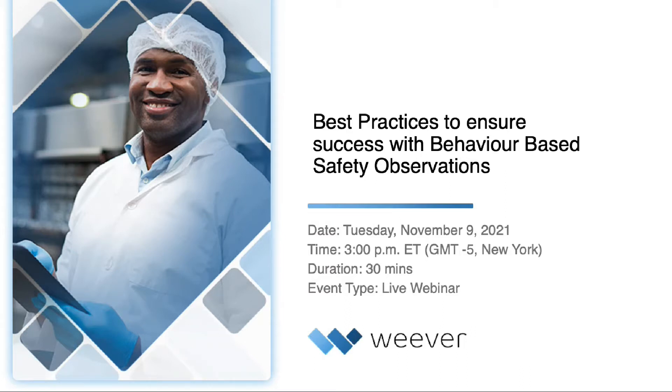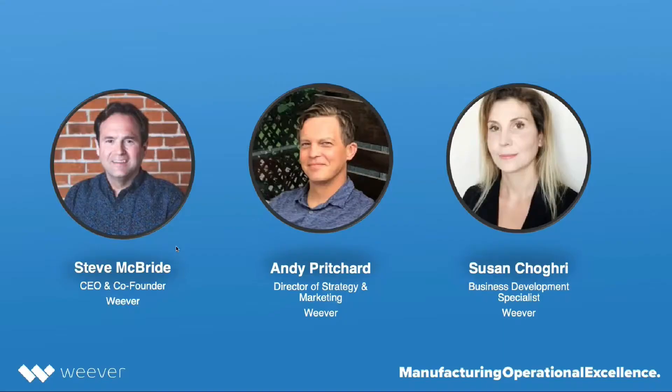A little introduction about Weaver is we're an operational excellence software. We've been around for 10 years and our headquarters is in Hamilton, Ontario.